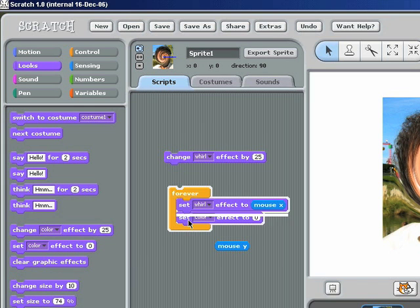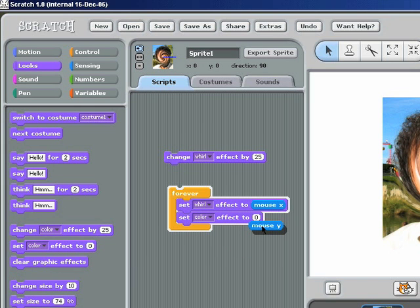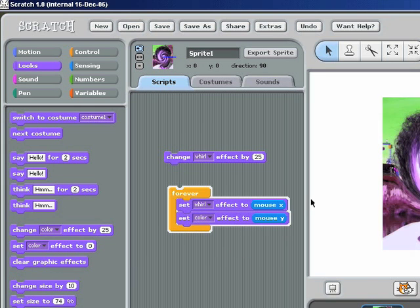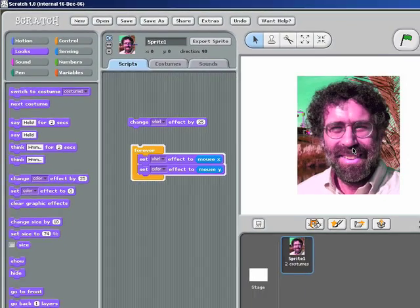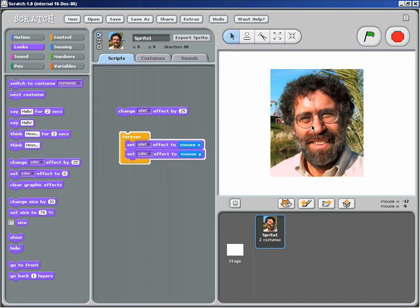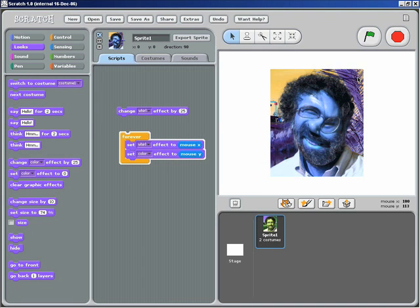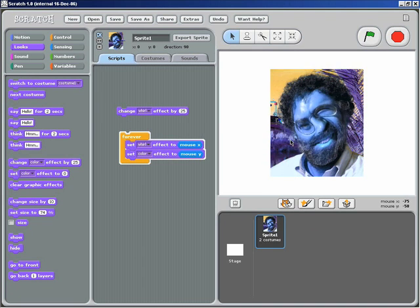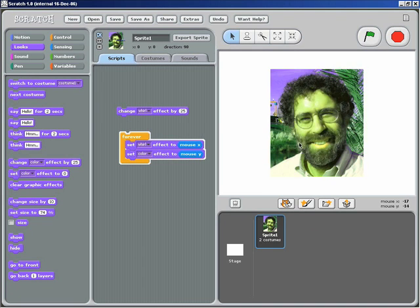Go back to the Looks category. And I want to set the color effect based on the mouse Y position. And there you have it. As I move my mouse up and down, it changes the color. Move it left to right. It's still whirling my face. As I move it at the diagonal, it's doing a little bit of both.